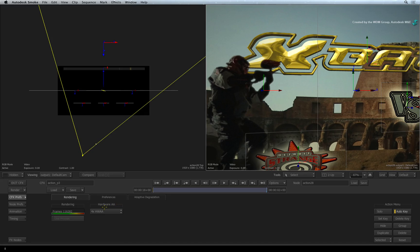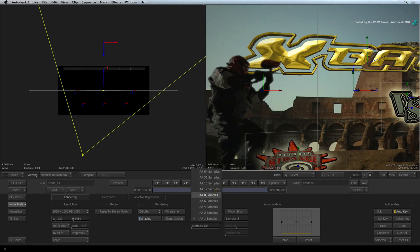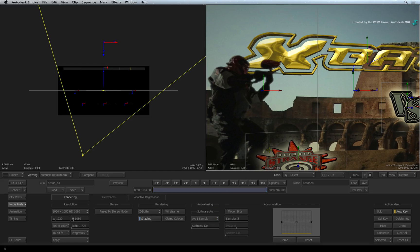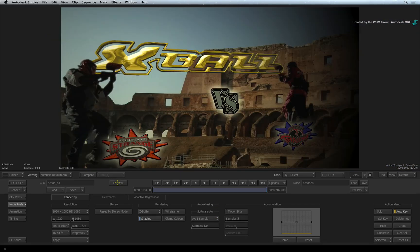Alternatively, if you switch into the Action node preferences under the rendering tab, you can set software anti-aliasing. If you want to preview how a final frame will look, you can click the preview button above the main controls.